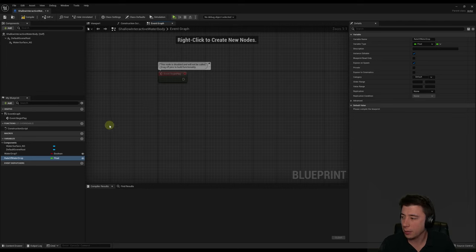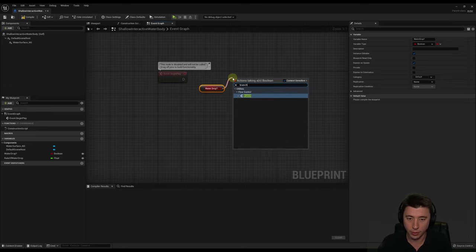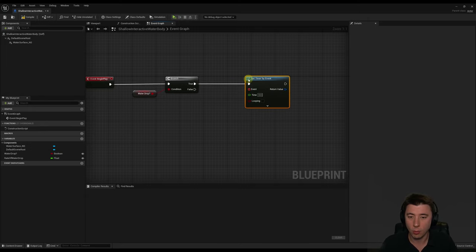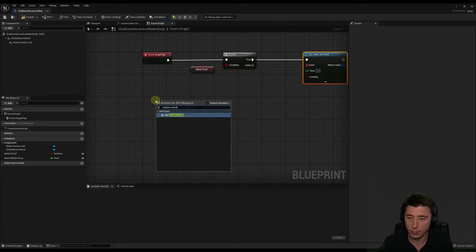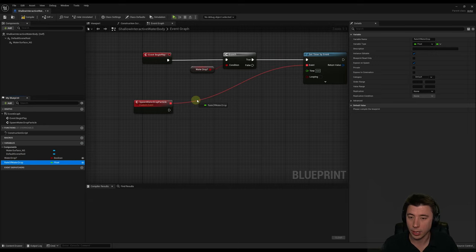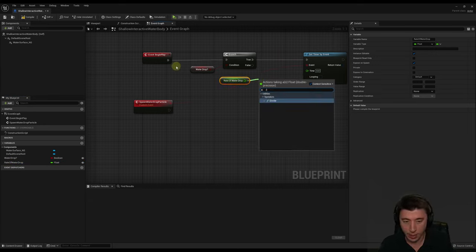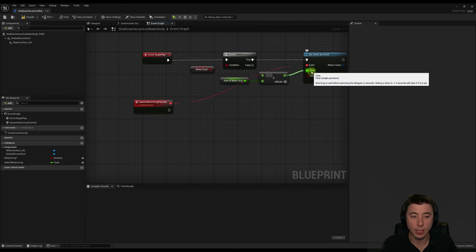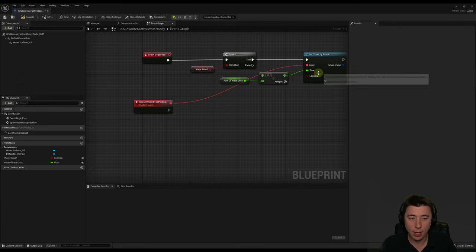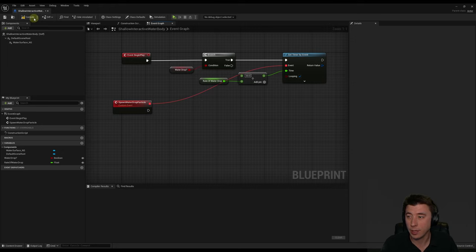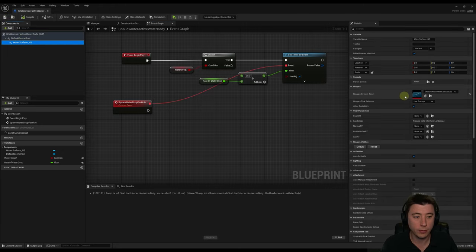On Event Begin Play, assess whether water drop is activated. Branch on that variable — if true, set a Timer By Event. Create a Custom Event called 'Spawn Water Drop Particle' and connect it as the event. For the time interval, take 60 divided by our Rate of Water Drop — this gives time in seconds, so a rate of 60 means once per second. Select Looping. When the timer triggers the Spawn Water Drop Particle event, we need to go back into the Niagara system to set up what happens.